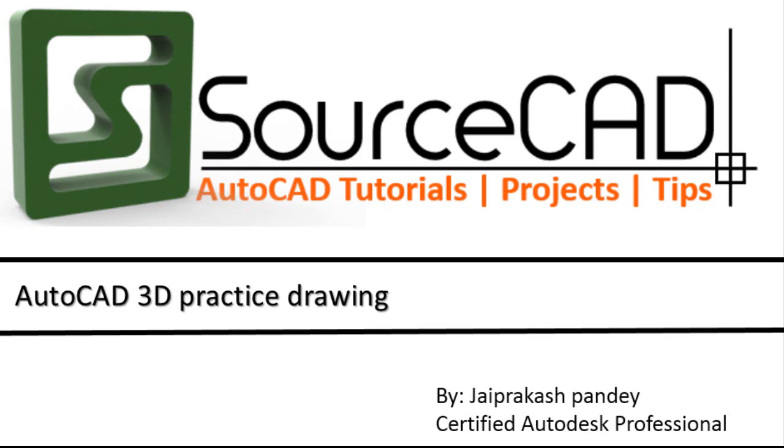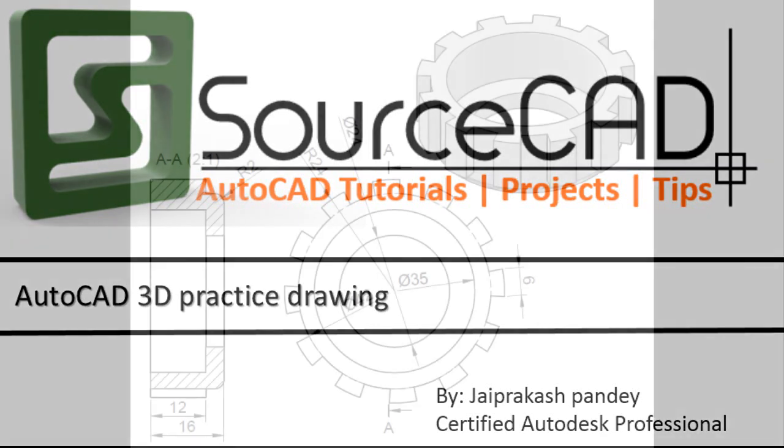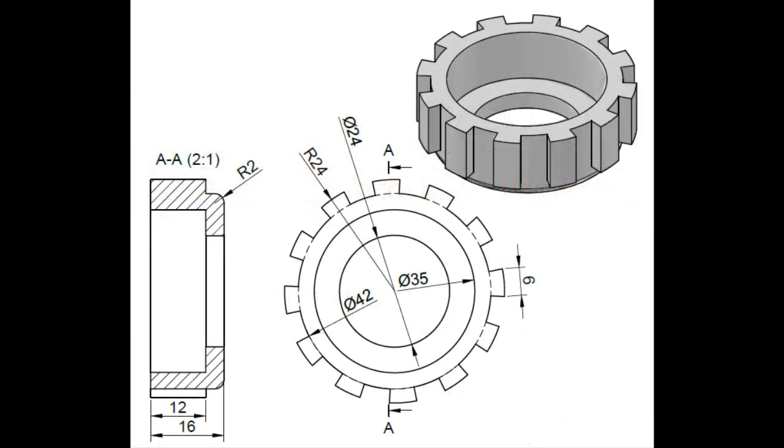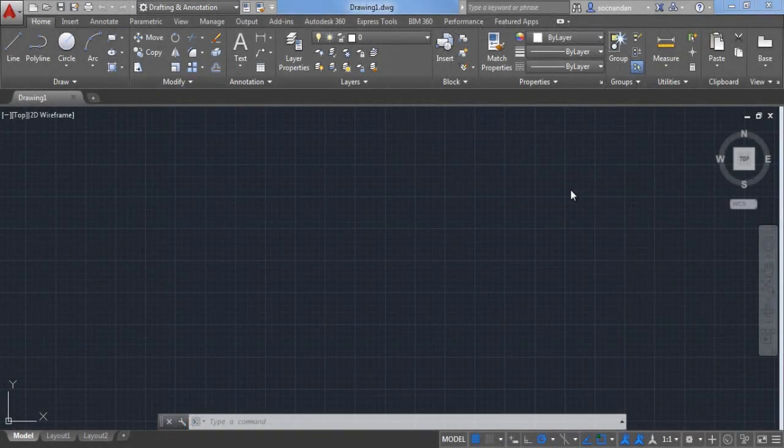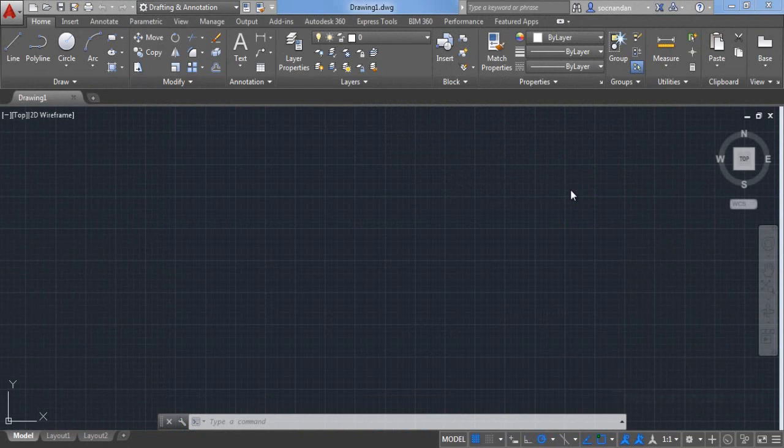In this video let's create this 3D practice drawing with AutoCAD. The drawing file of AutoCAD PDF and an image containing this drawing is included in the description box. You can click the link in the description box and download all the files related to this video.